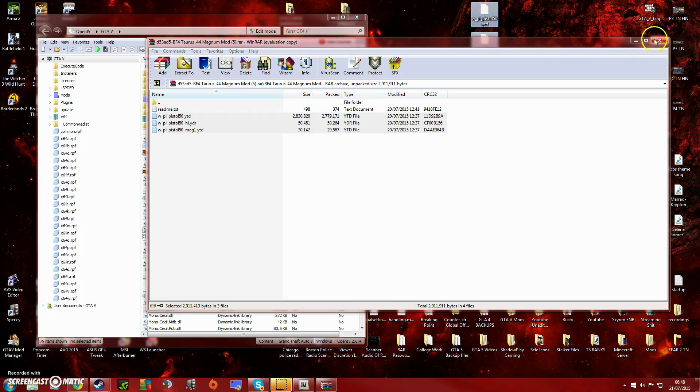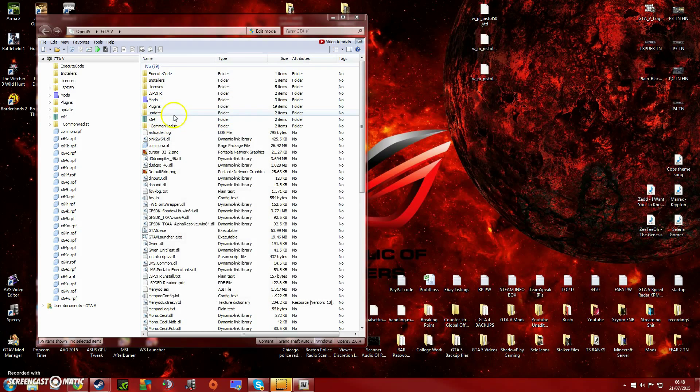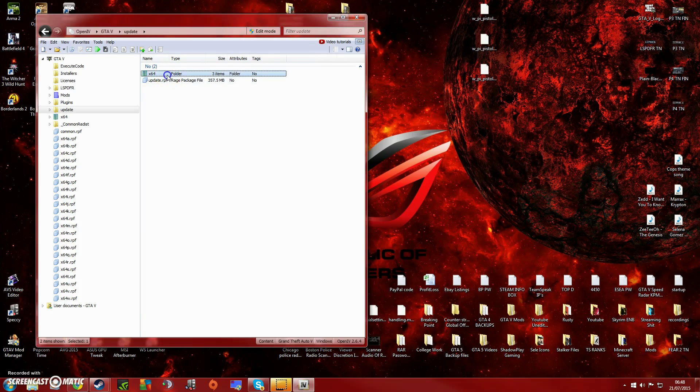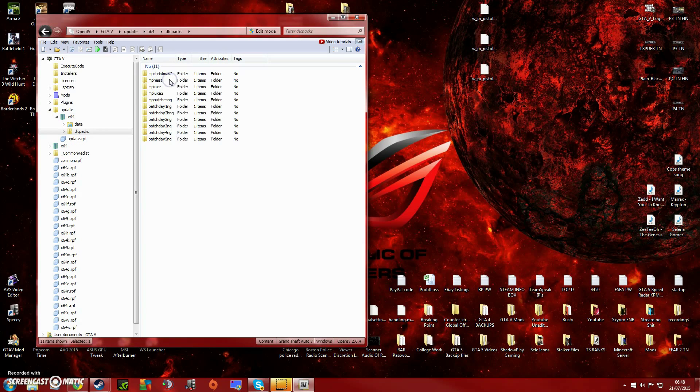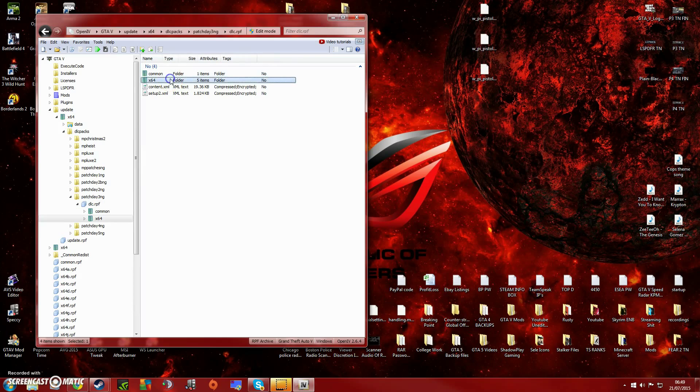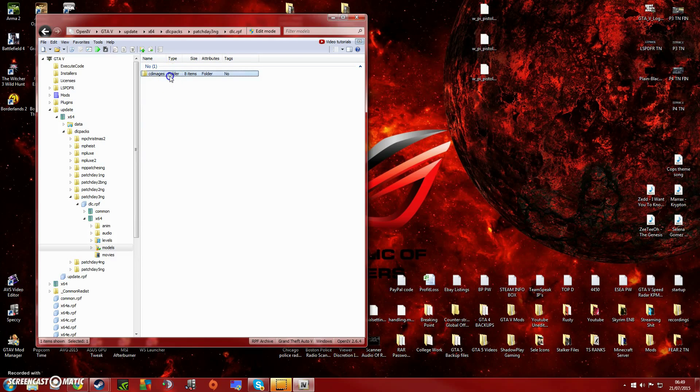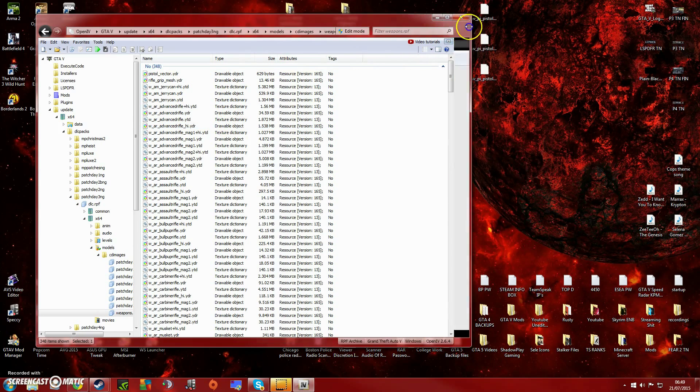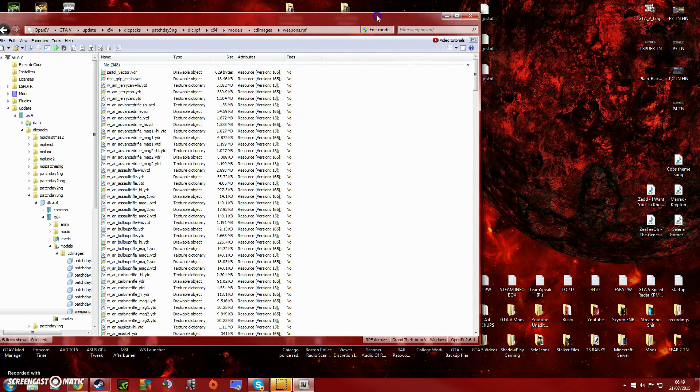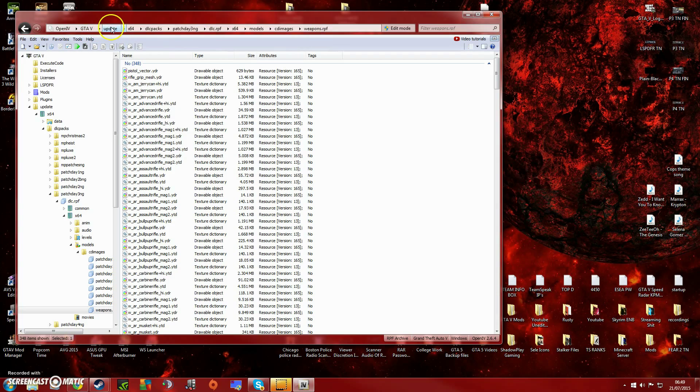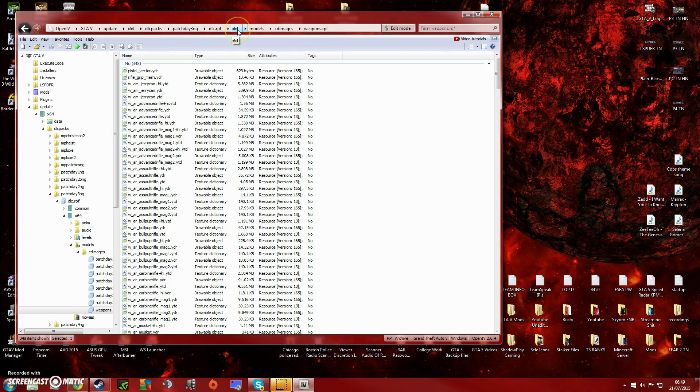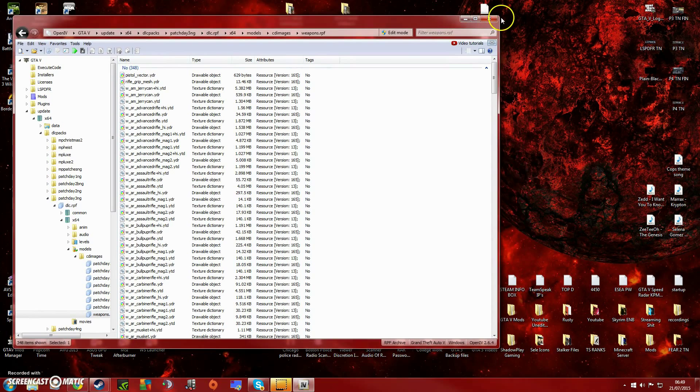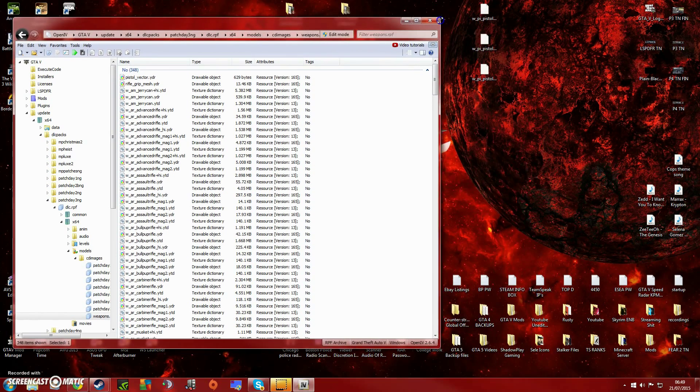From here to download this one, we're going to go to update, x64, dlc packs. As you can see the path up here: patchday3, dlc, x64, models, cdimages (or cd images, sorry), weapons. There's the path just to show you again. If you need to pause the video, you can just view up here—the directory is update/x64/dlcpacks/patchday3/dlc/x64/models/cdimages/weapons.